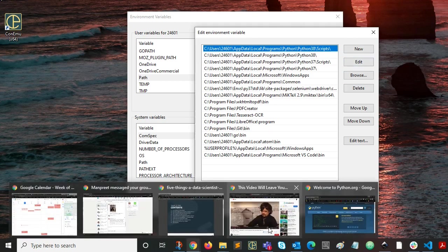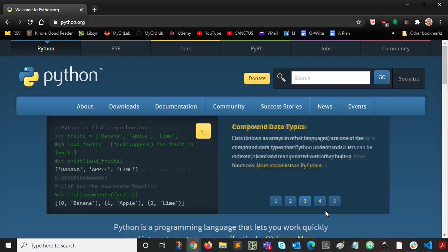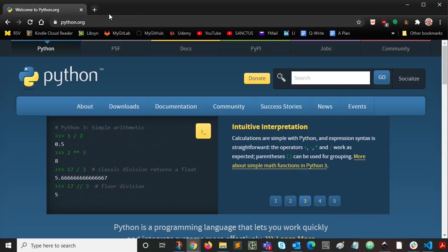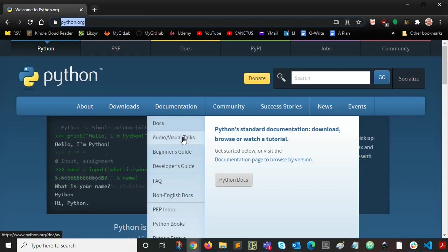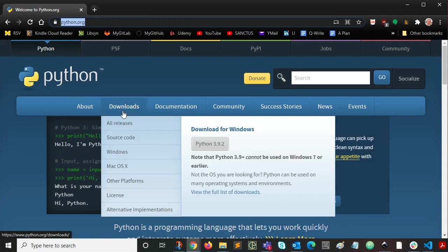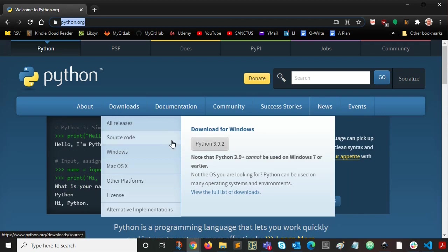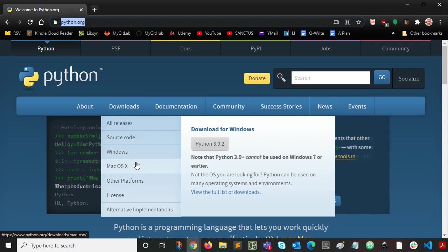And I will go and open up a browser and we want to go to python.org. I'm already there. And if you just hover over downloads, it'll suggest the latest stable version for download. If you needed to install other versions, you could go to these other platforms.